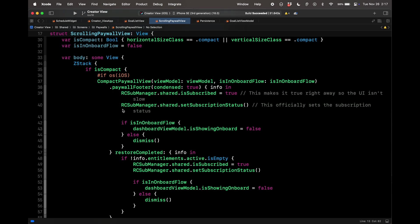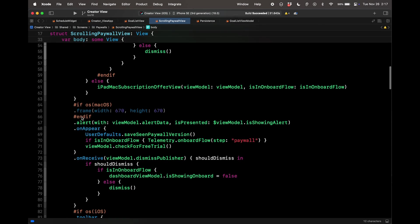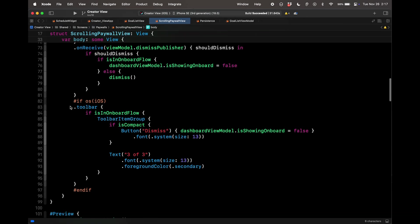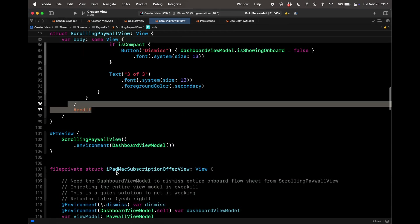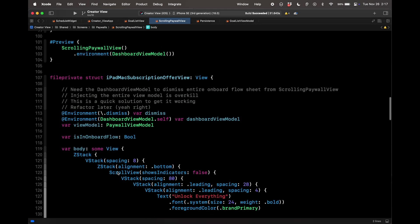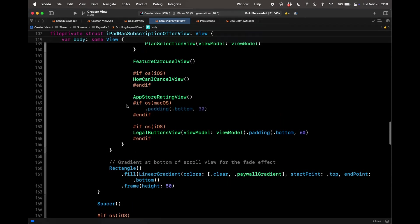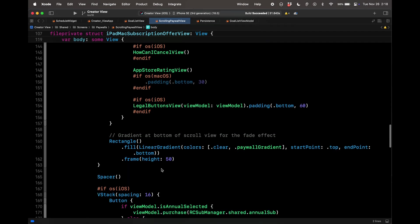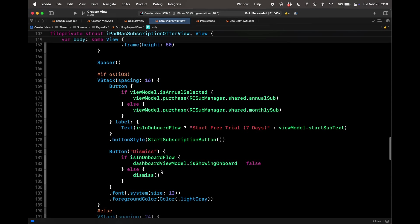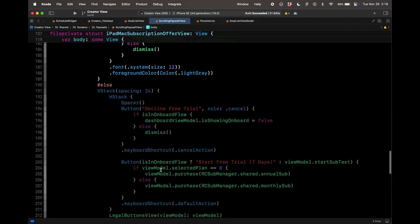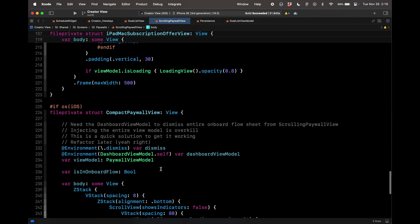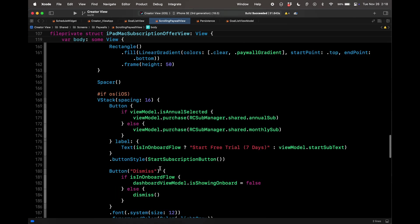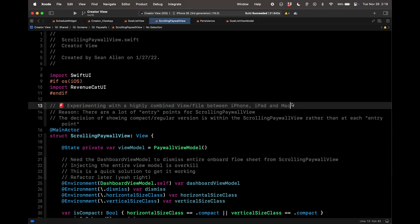Now it doesn't always work out that way. Here is maybe the downside of these compiler directives. Here's my scrolling paywall view, and here's what it looks like real quick on the iPhone. You can see me scrolling just to give you some context. But look at my note. I'm experimenting with a highly combined view file between iPhone, iPad and Mac. And I have reasons for it. I won't get into in the video. But basically, you'll see this is maybe the downside if you're trying to share too much code. Because an iPhone and a Mac, they're very different form factors. So the code might not be easily shareable. But you'll have these compiler directors everywhere. This is an example of maybe having too many compiler directives to where the code is super confusing.